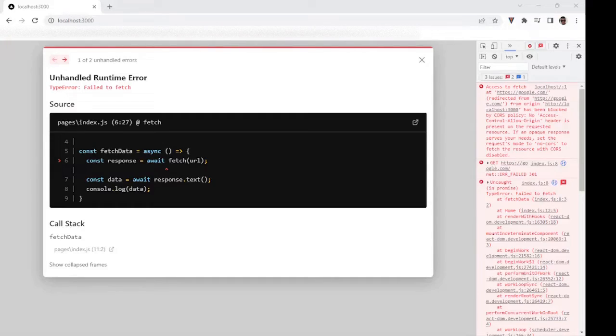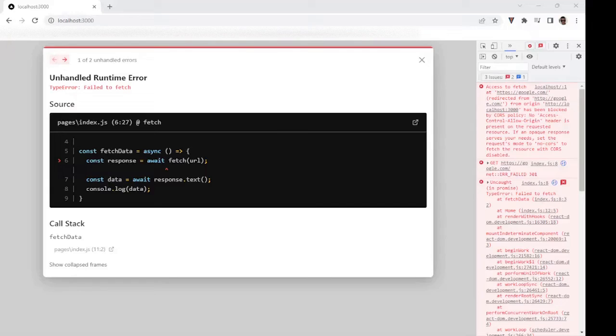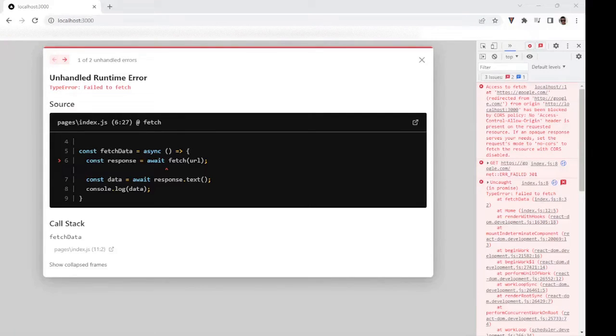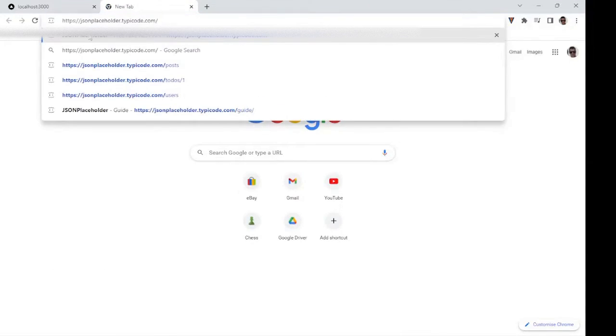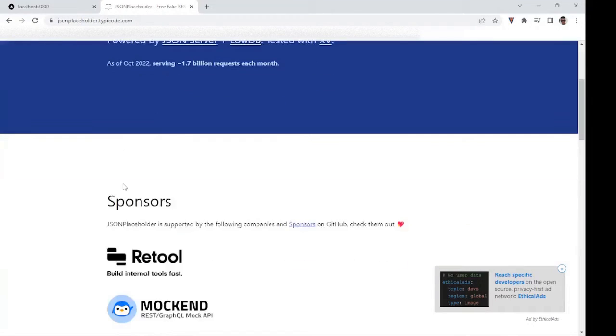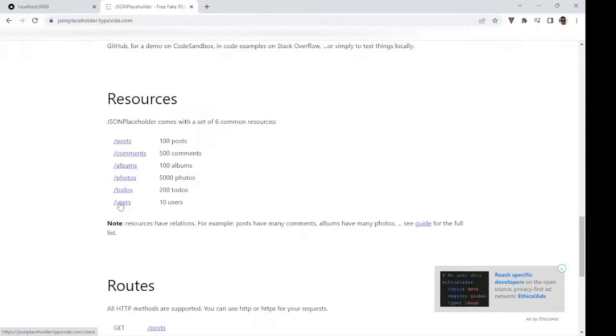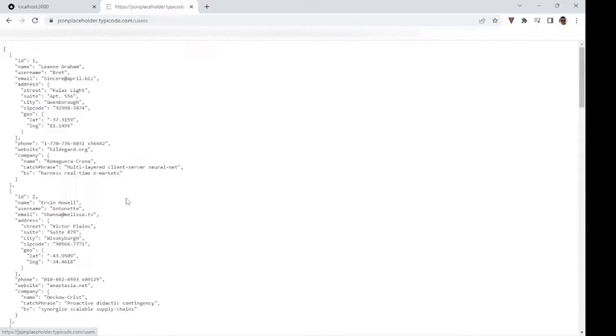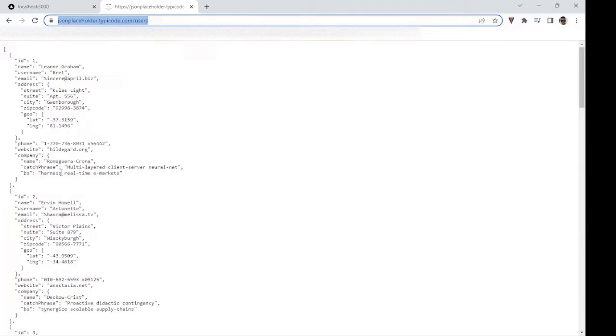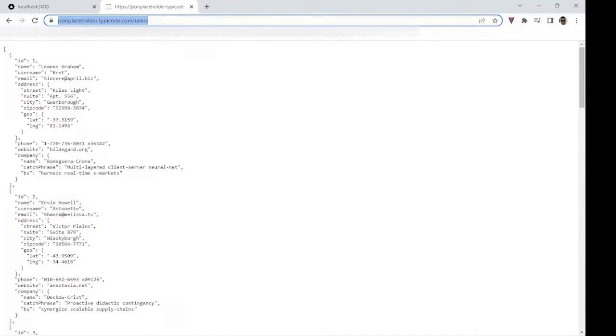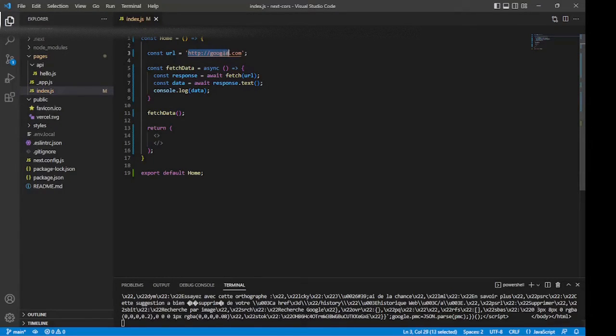What this is saying is that our origin, which in this case is my local computer here at localhost 3000, is not allowed to fetch data from google.com because Google is not specifically allowing my localhost 3000 to access the requested resource. Now there are servers which don't have CORS enabled where we don't run into this issue. For example, instead of google.com, I'm going to fetch data from a site called JSON Placeholder.